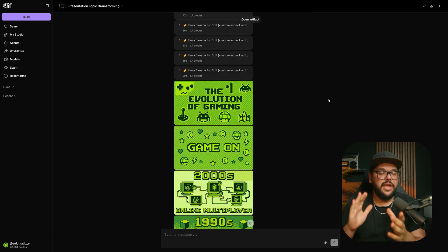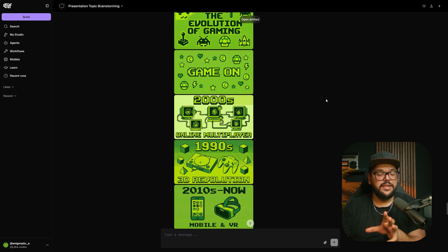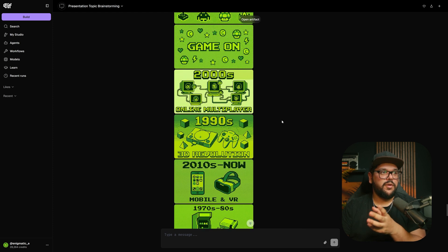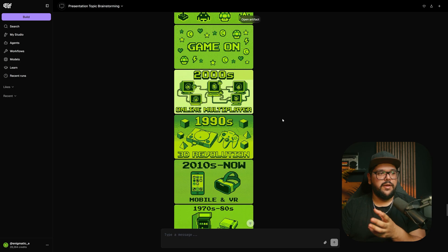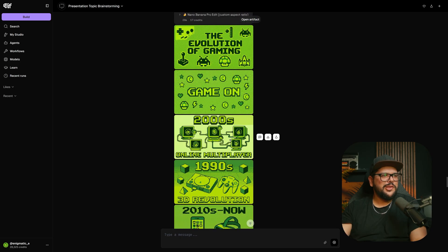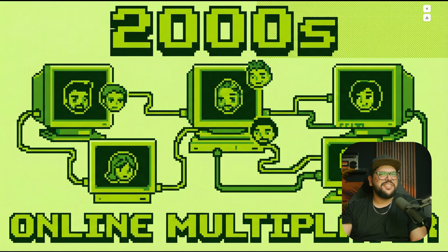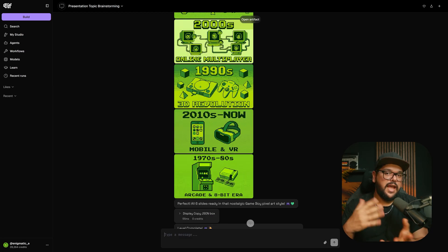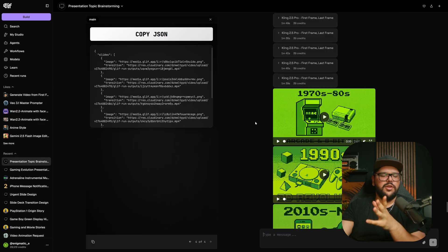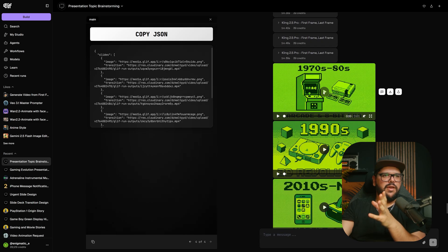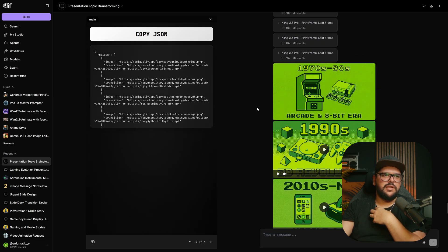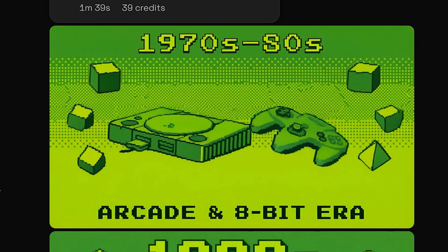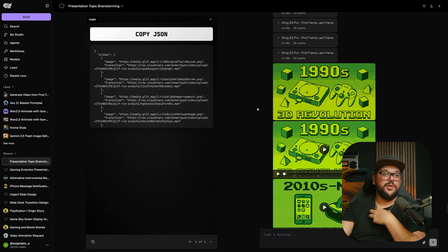It just finished generating the images. As you can see, it's very much in the style of the reference image that I gave it. It's telling a story from where gaming started and where it's at right now. Look, it actually put me in there - that's pretty cool. I'm really happy with the way these turned out, so I'm going to ask it to animate these for us. It created the transitions. If I play them, I can preview and see what it's going to look like. Very cool, that looks sick.